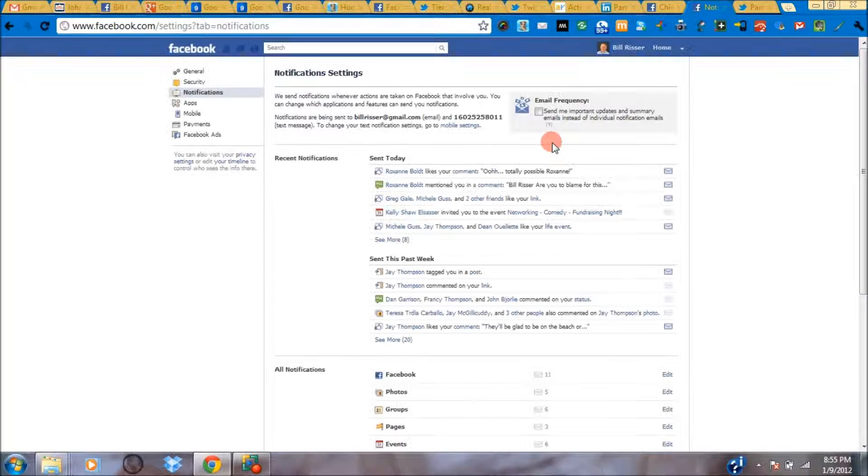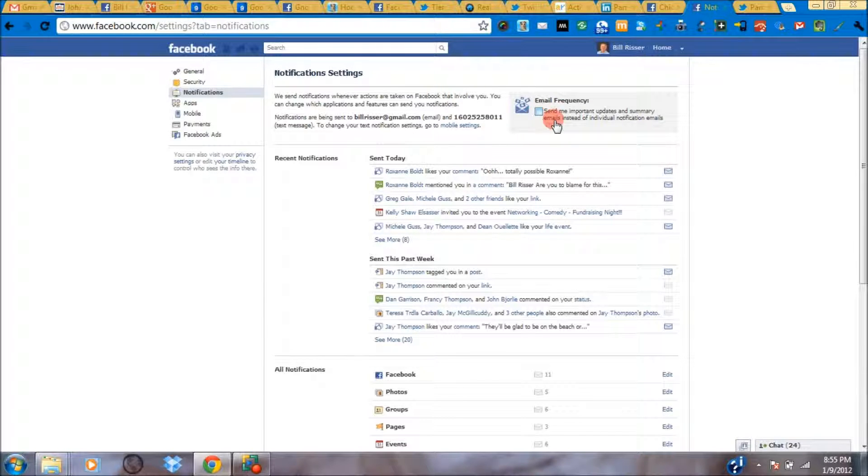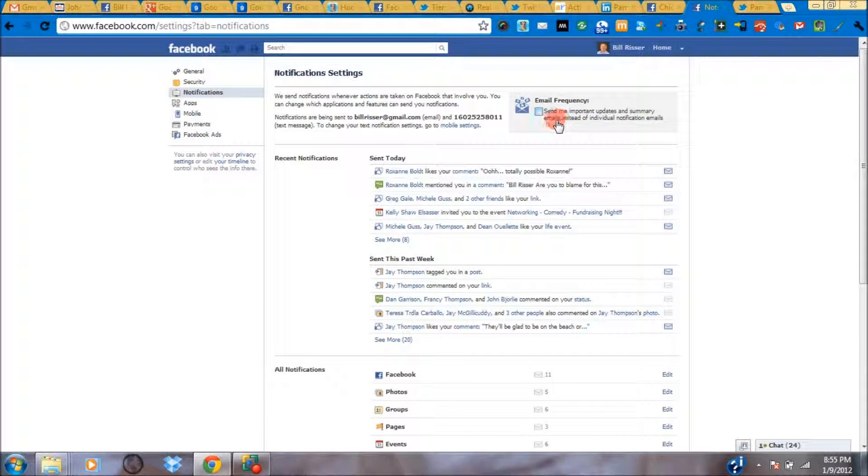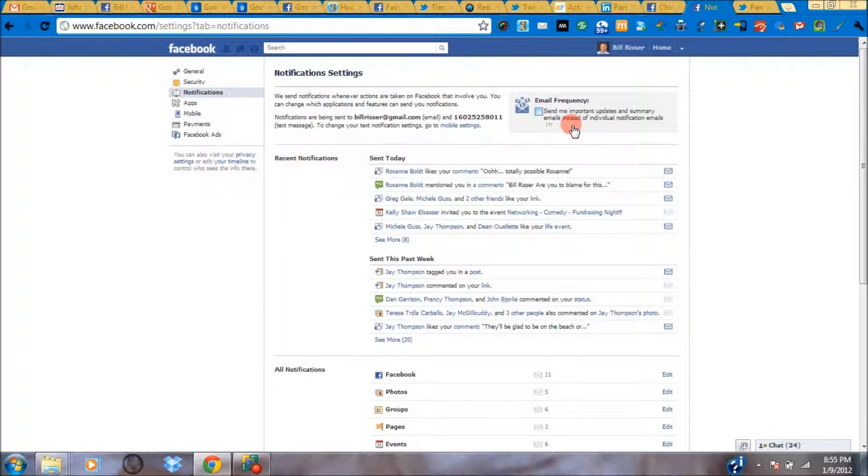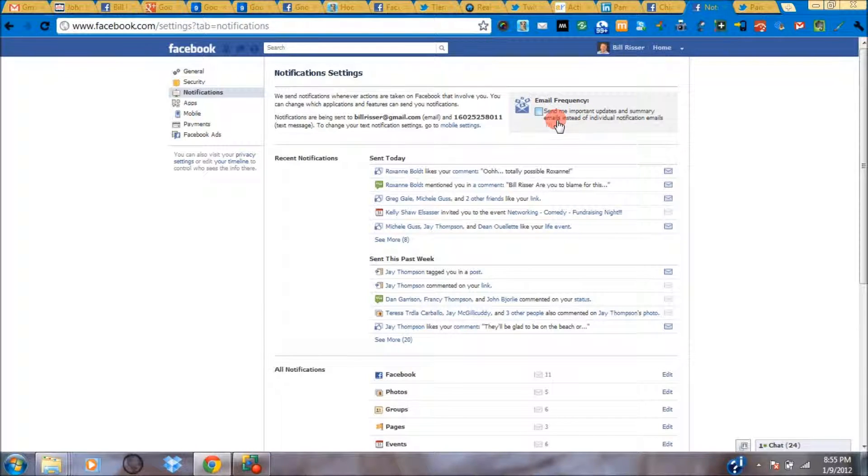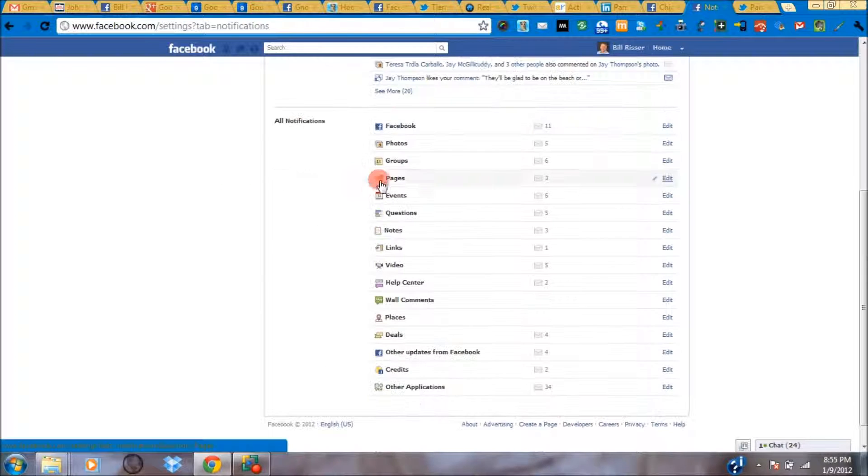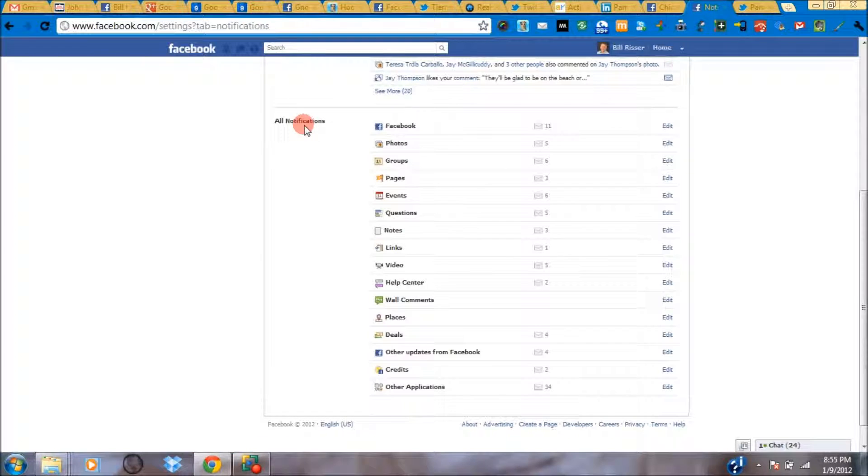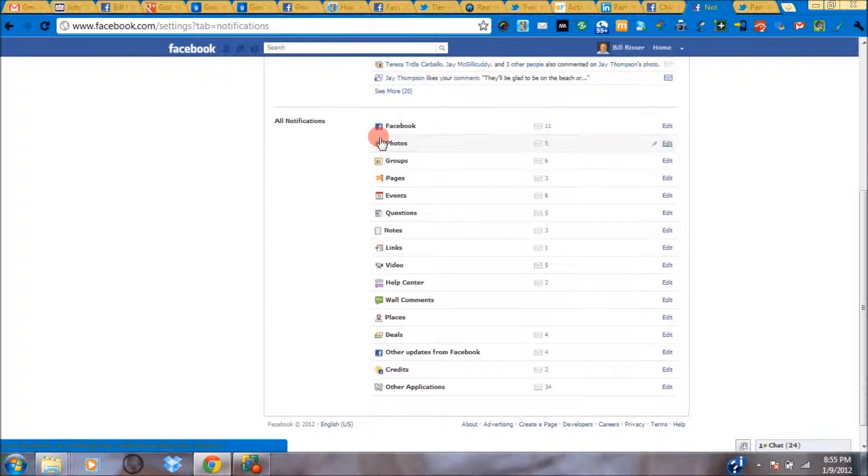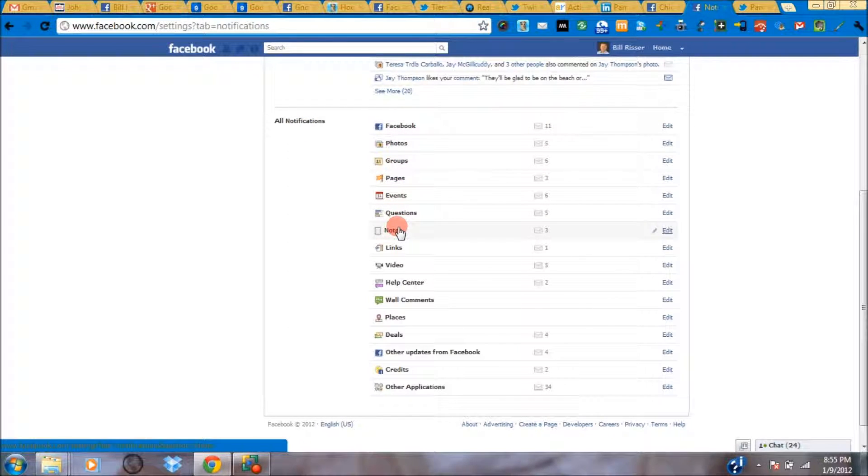There's a generic setting Facebook has started allowing us to use. It kind of combines all of the updates and notifications. But in this situation, I'm really never a fan of letting Facebook decide what's important for me. So let's scroll down to all notifications. For each one of these different sections of Facebook, you can control when you get an email notification and when you don't.